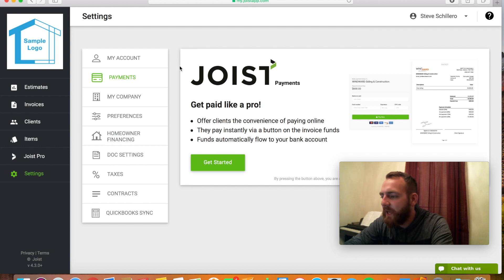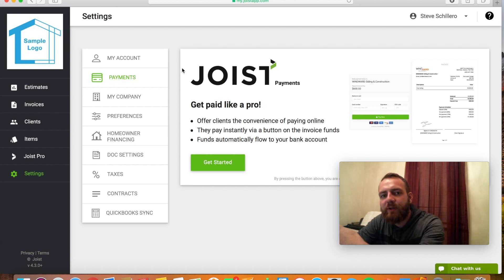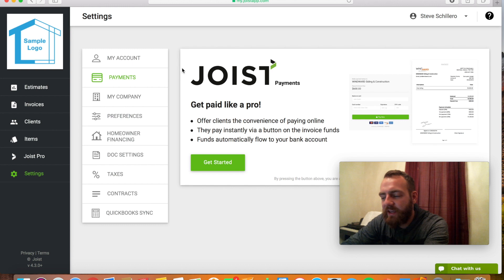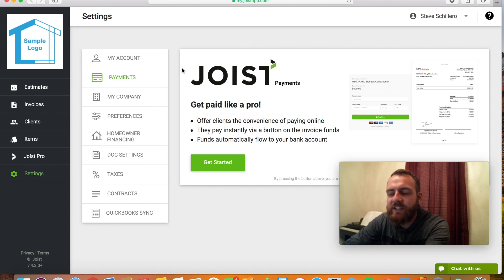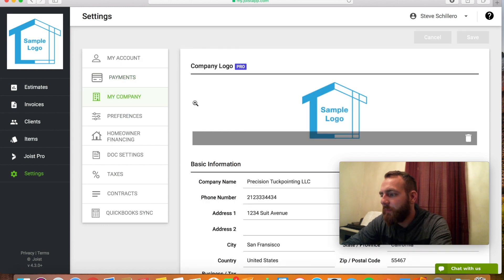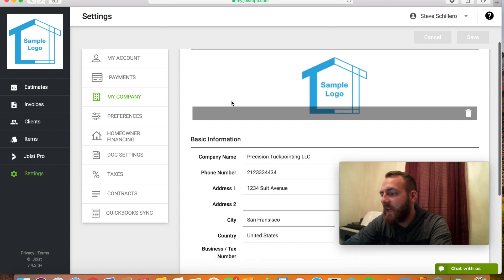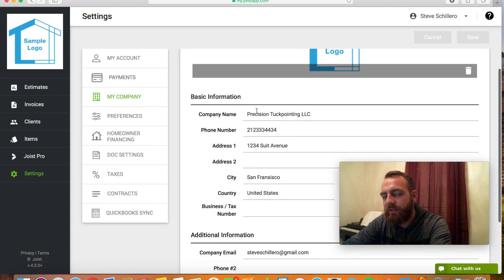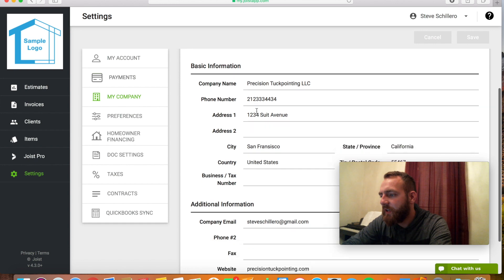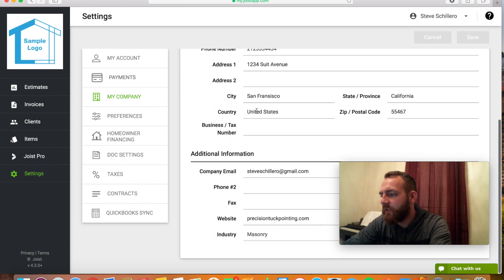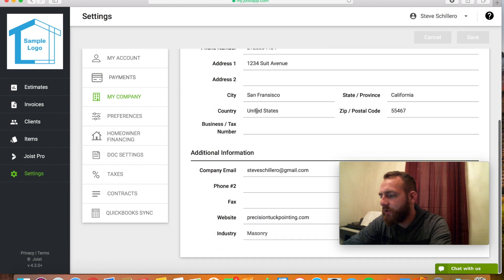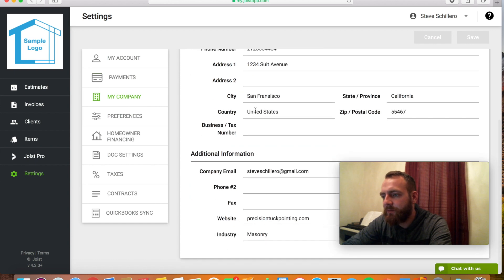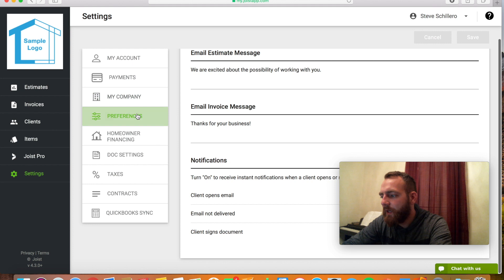You could set up payments for the customer to pay you through an estimate email that you sent them. They could do credit card or e-check if you would like. You go to my company, you can add a logo. That'll go on the top left of the estimates and invoices. Put in all your info, address, email.